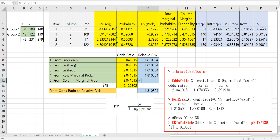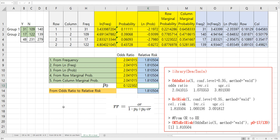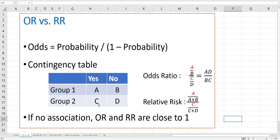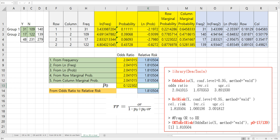I hope this video was useful to understand how to calculate odds ratio and relative risk. In our library, once you activate descriptive tools, you can use the odds ratio, relative risk, and odds-to-relative-risk functions. Please click like and subscribe if it was useful for you. Thank you.